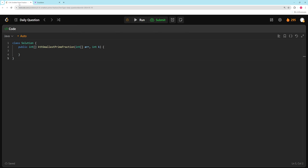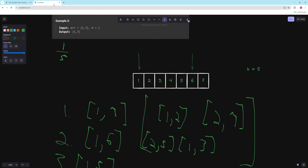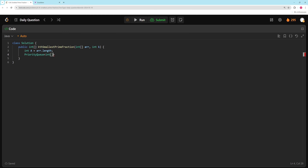Let's code this up. We need to make a heap that stores an array of two numbers — i and j, the indices in the array. Let's get int n equals the length of the array, and a priority queue of int arrays. The thing is if you want to store the actual fraction to sort on you need to make a new class — a tuple with a double for the fraction and two indices. So let's just use the int array and give it a custom sort function.